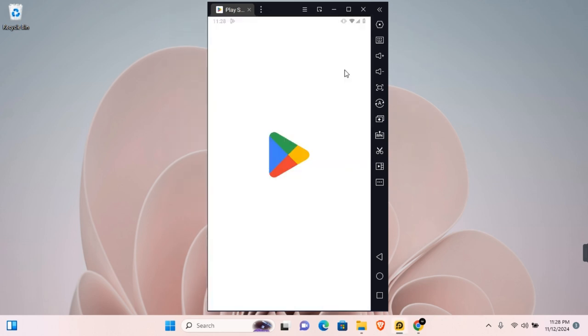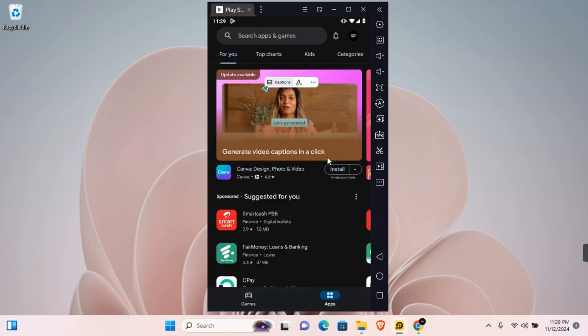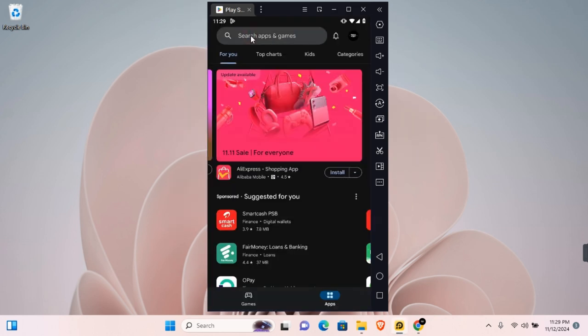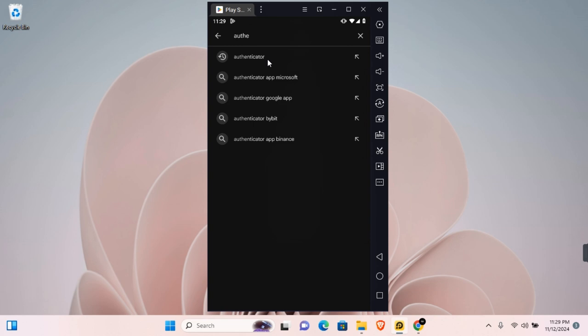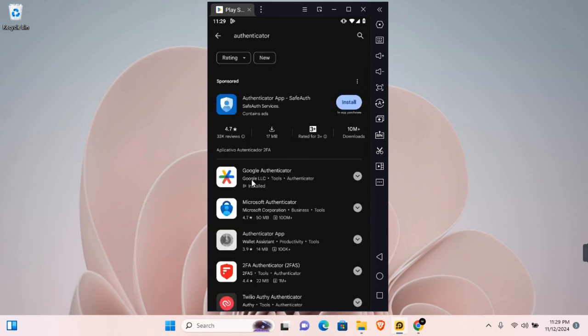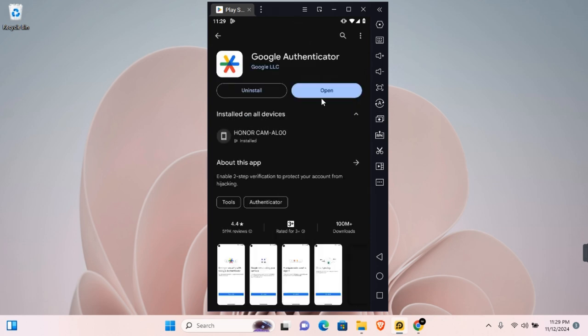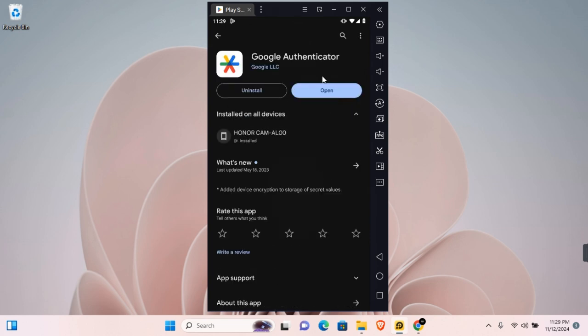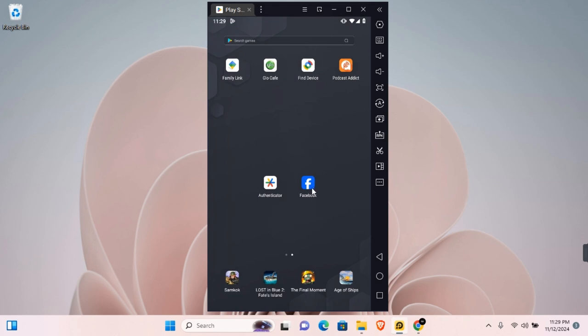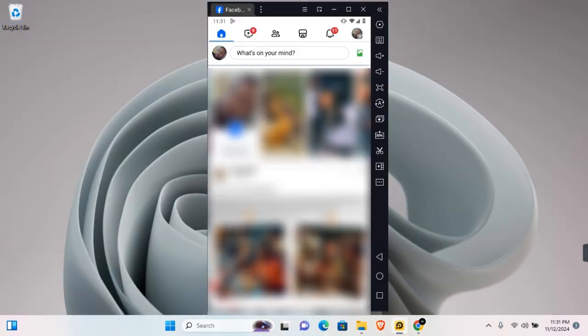Open the App Store on your device and search for Authenticator. You will see Google Authenticator - install it. Once installed, open the Facebook app and then tap on your profile at the top right corner of your screen.